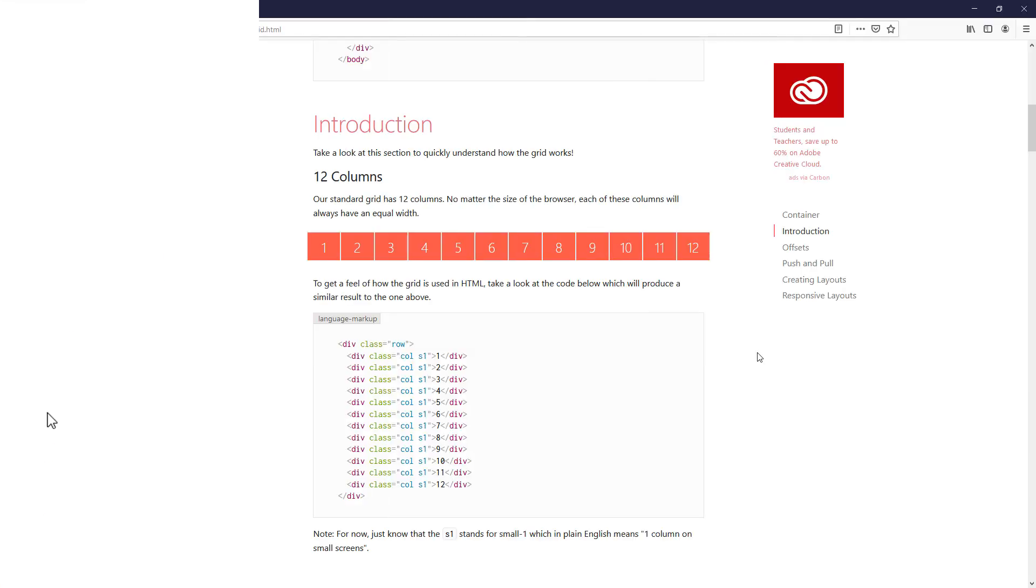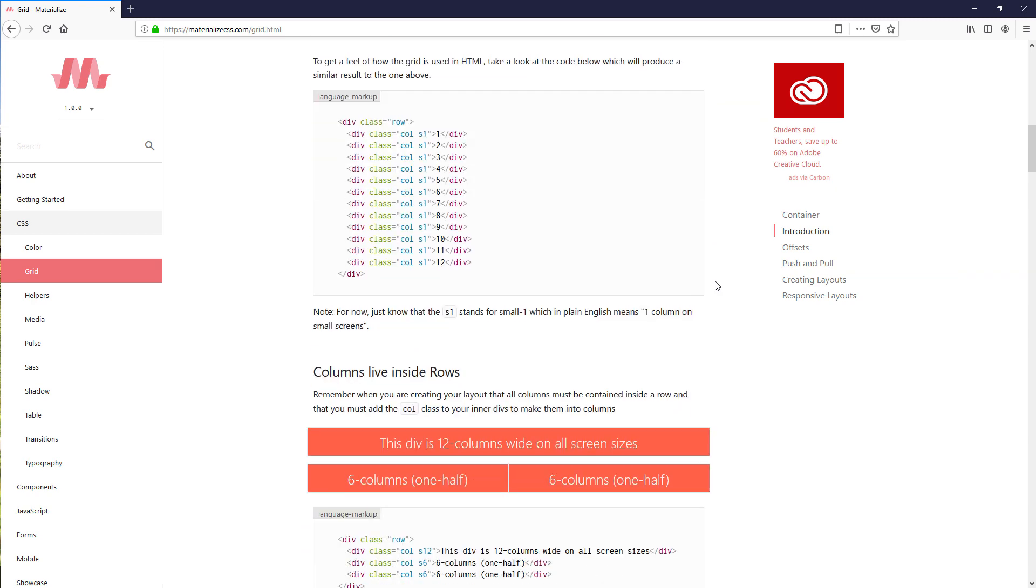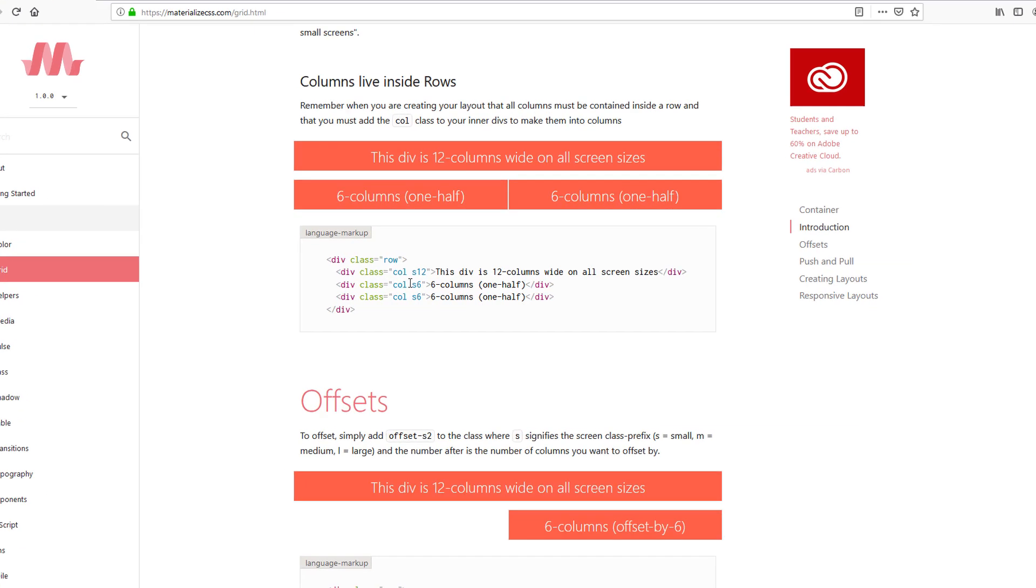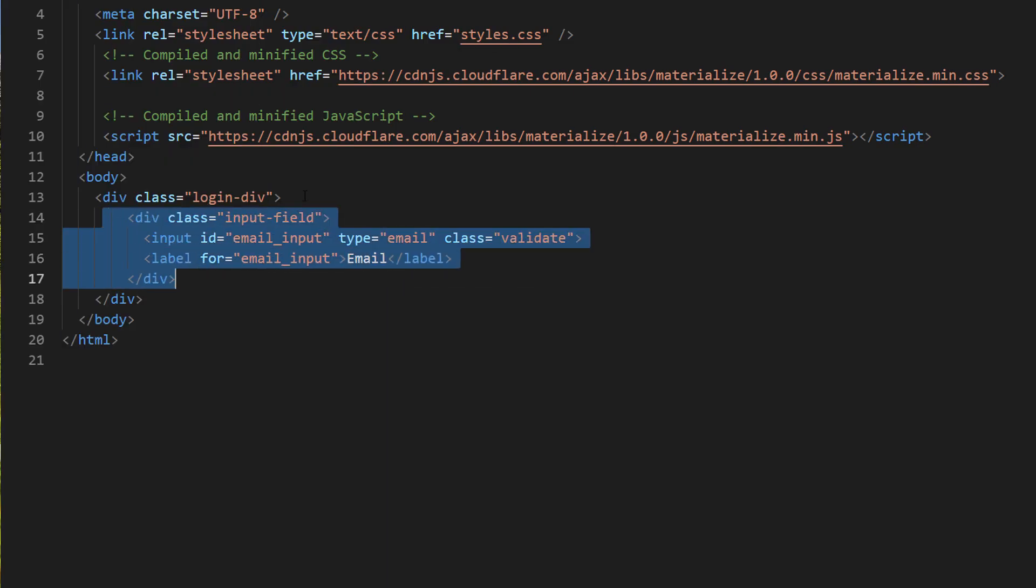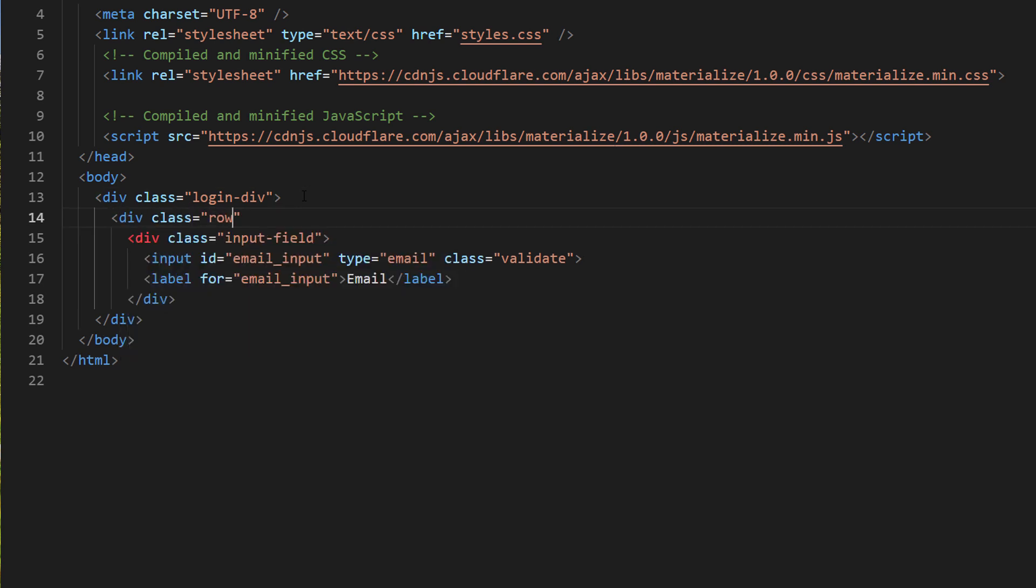Now before we work on the rest of the fields, let's look at the grid structure of Materialize. For every grid row, Materialize will divide them into 12 columns regardless of the size. Then you can specify the size of the element by adding col class and s followed by the number of the columns. For example, element with s6 is going to have a half size for that row. So I'm going to wrap the input inside the row and set the size to s12.